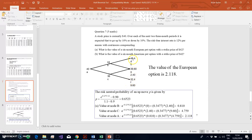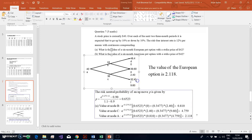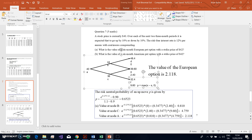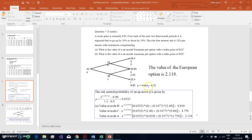With the put option, as the stock price falls, the value of the option increases. Keep in mind that the value of a put option must be equal to the maximum of X (the exercise price) minus S. As the stock price is falling, the value of the option is increasing. In that sense, the put option is kind of like an insurance policy against stock price decreases.